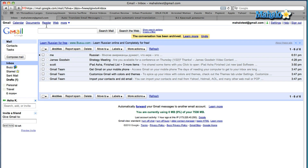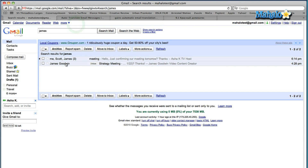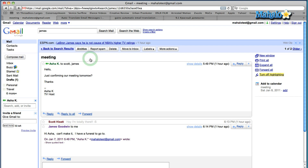The great thing about this is you can always search for it again. So I'm going to search and there we go — there is the archived email and you can just go back to it.